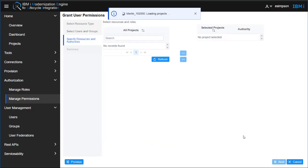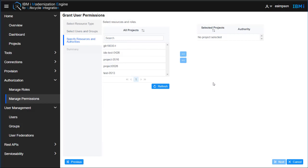Then we'll go Next. Then we're going to select which project that we want to add them to.